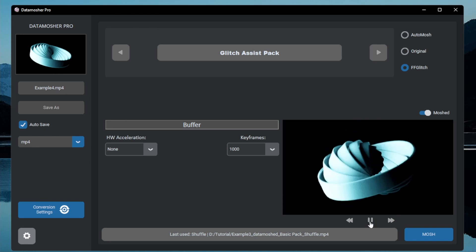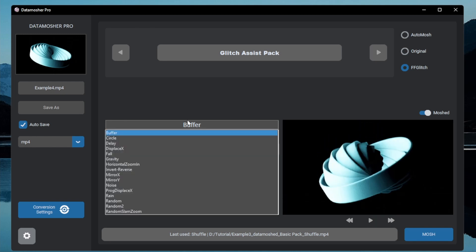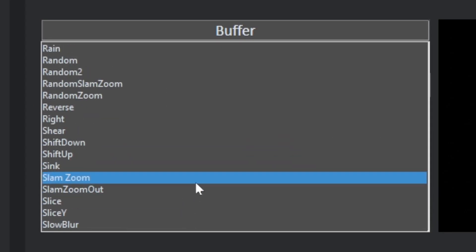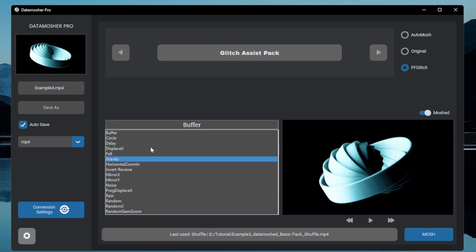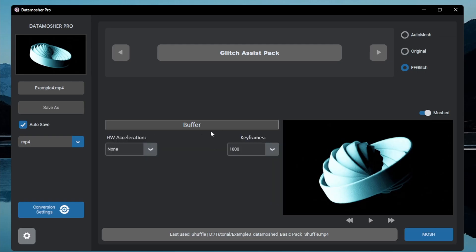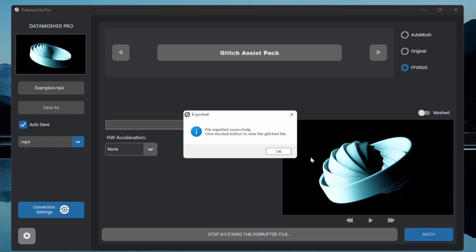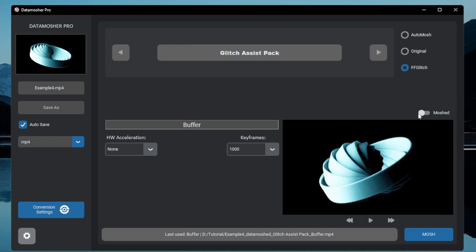The next pack is the glitch assist pack which contains 40 plus glitch effects. Every effect works as a preset based effect so you don't have to choose any option here. Just choose the effect and mosh it to see the results. These are some examples.